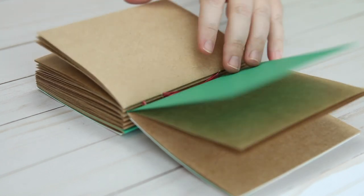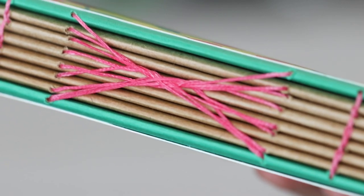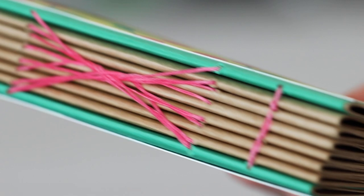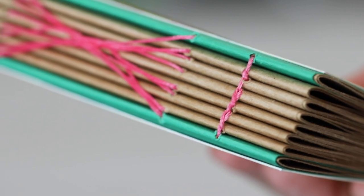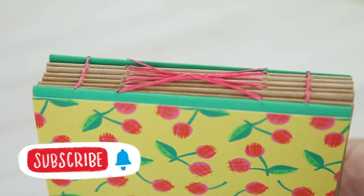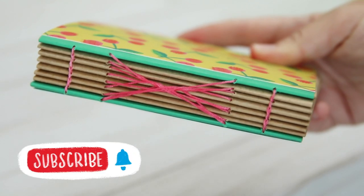And honestly I just experimented with this. I don't know what this binding is called. I'm pretty sure I didn't just invent something. If you know the name of it, let me know in the comments below.